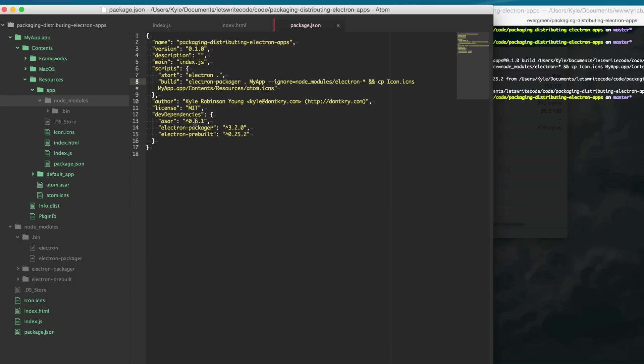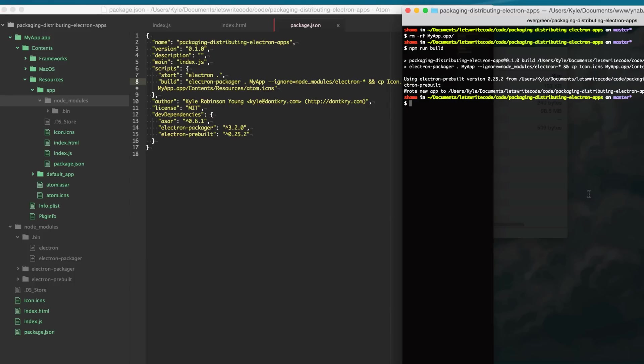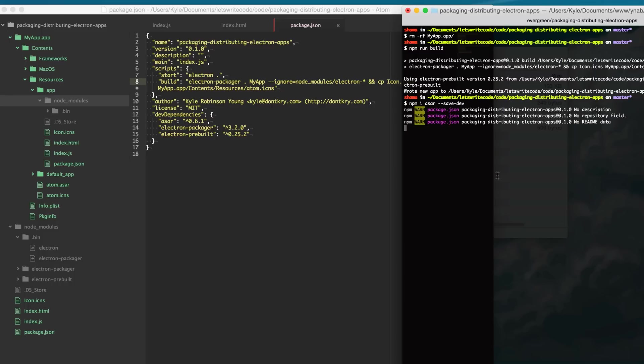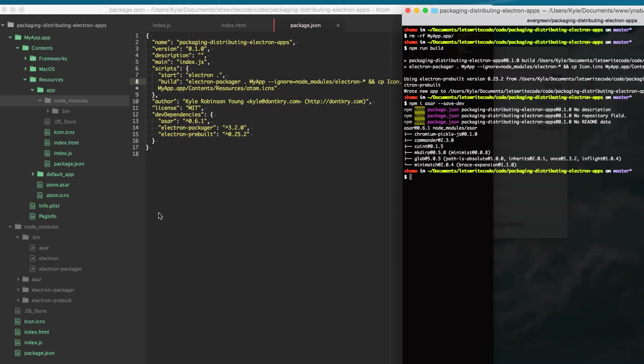So to do that there's an archive utility called ASAR. We're going to do npm install ASAR and we're going to save that to our dev dependencies here and just like Electron Packager we'll have this ASAR dependency available to us